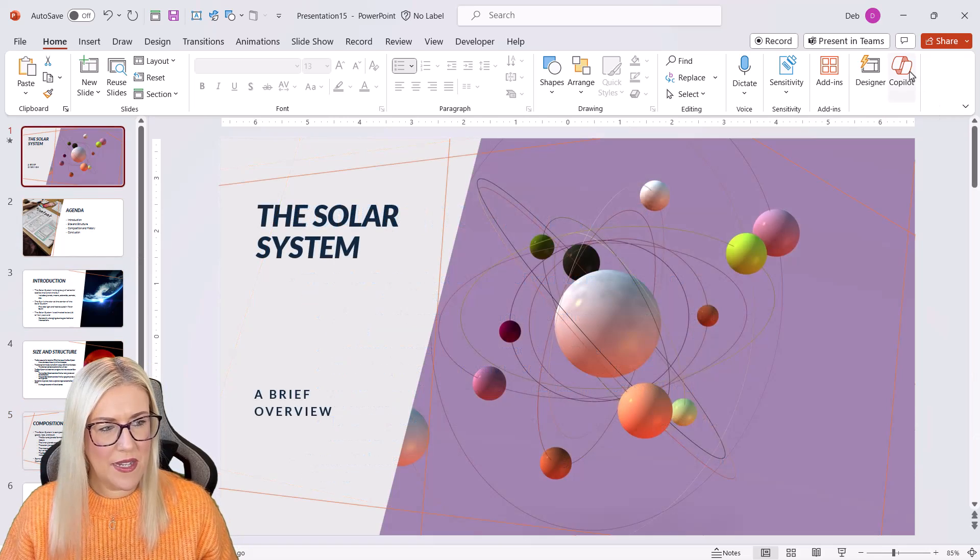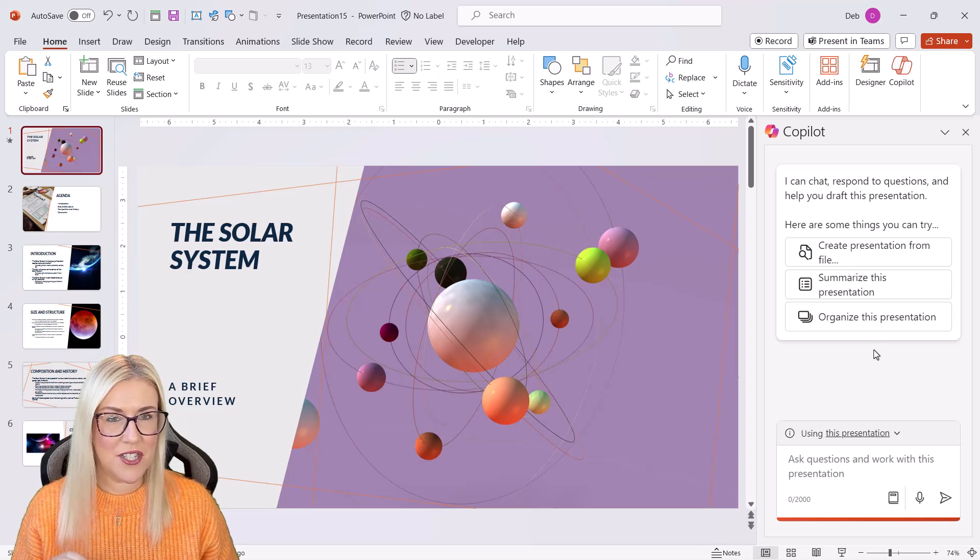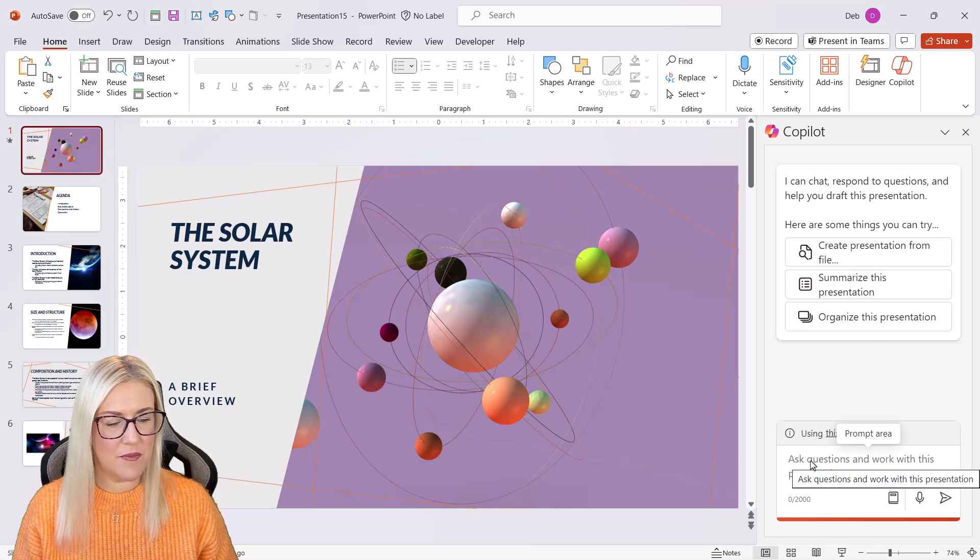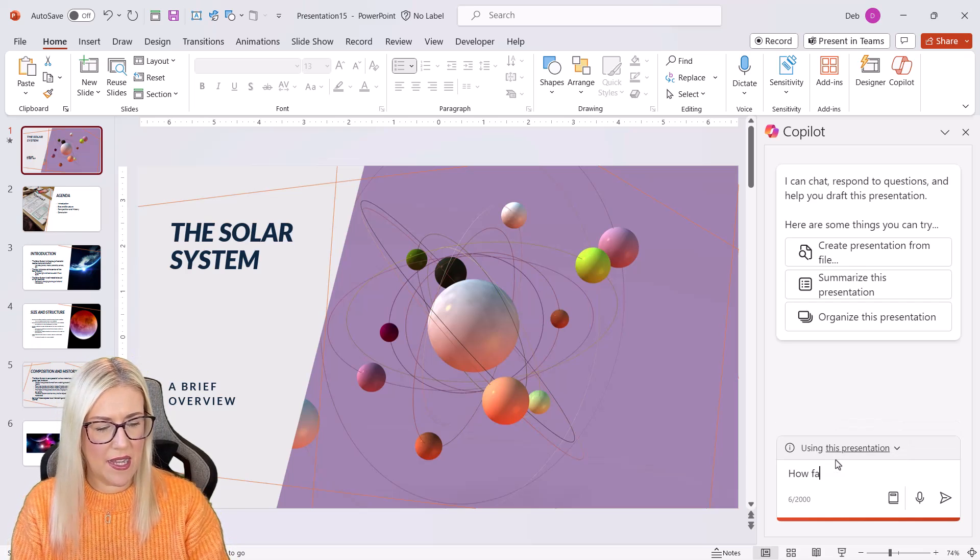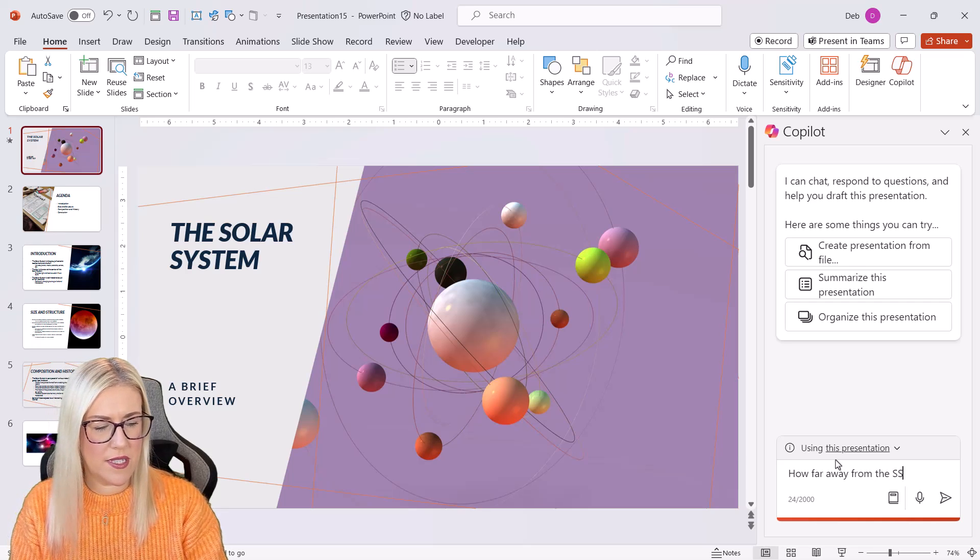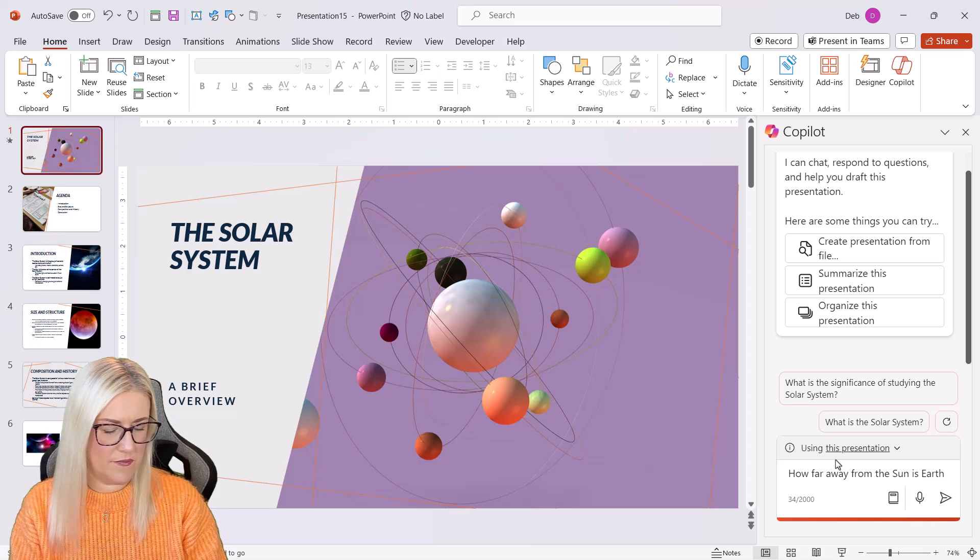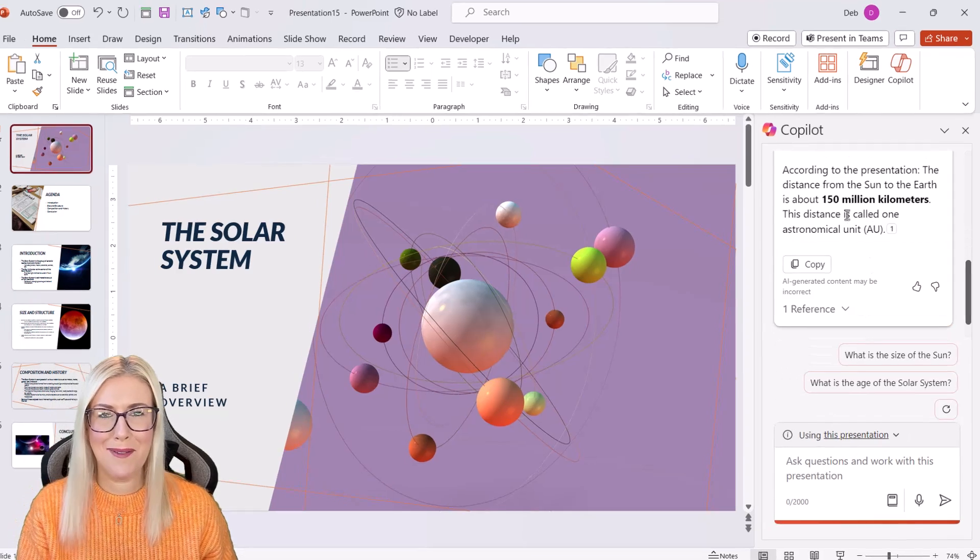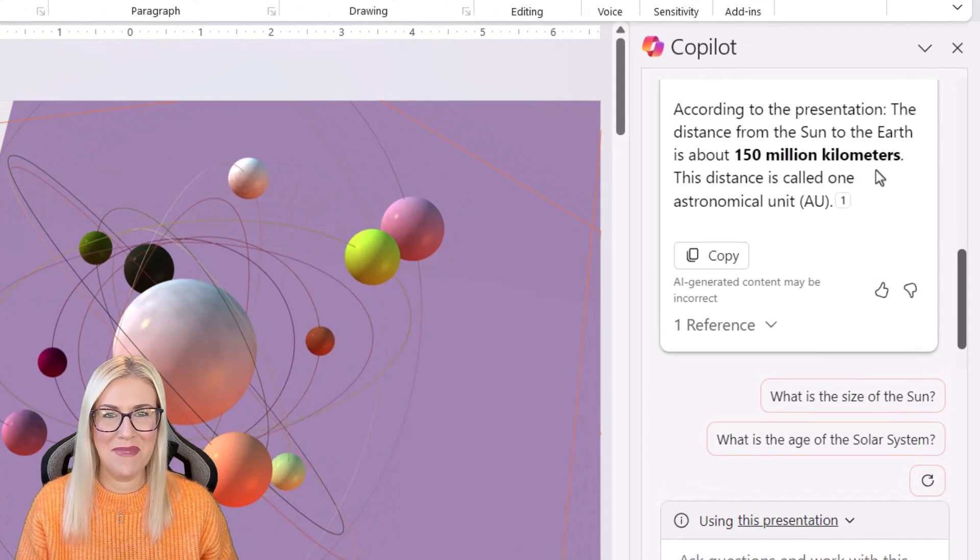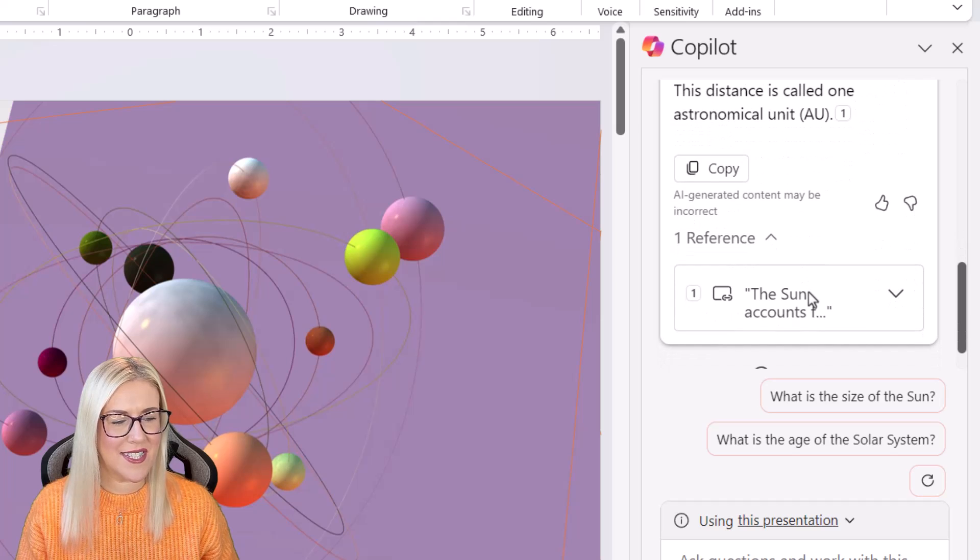And if we load up copilot again, we can also ask copilot questions. And if it finds the answer within our presentation, it will show us that answer. So I could say how far away from the sun is earth. Let's send that through. And there we go. I have my answer, 150 million kilometers. And it's pulled that from this slide just here.